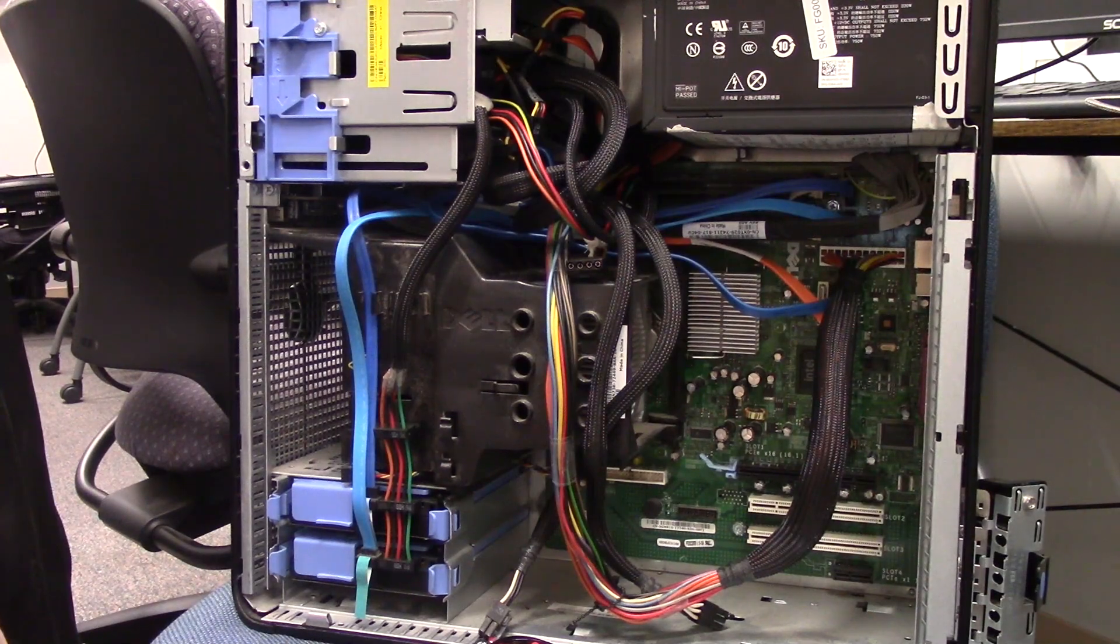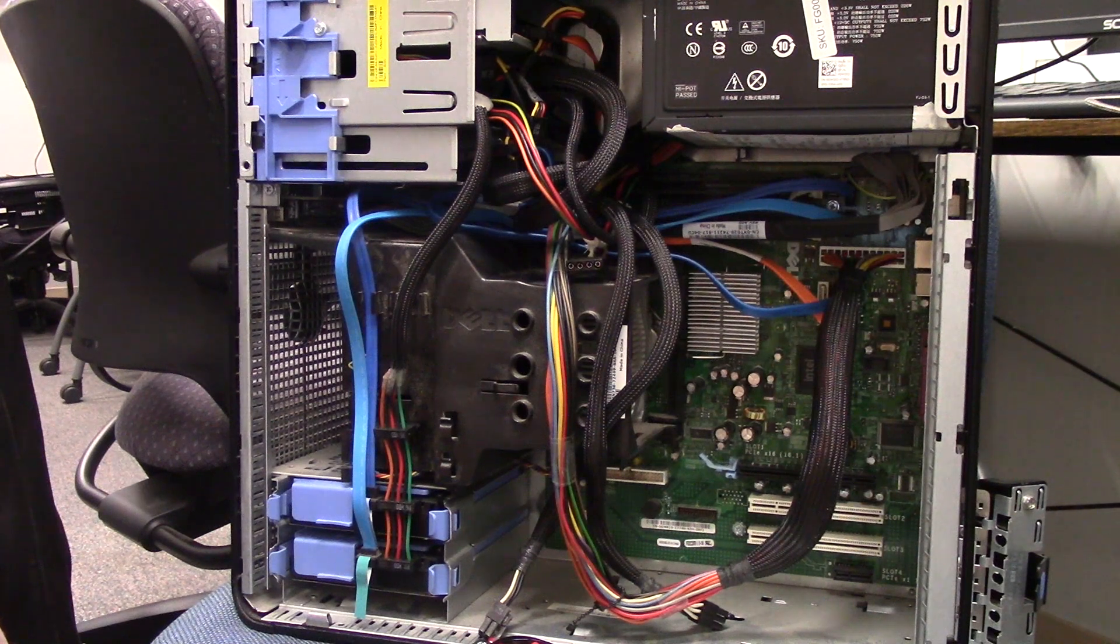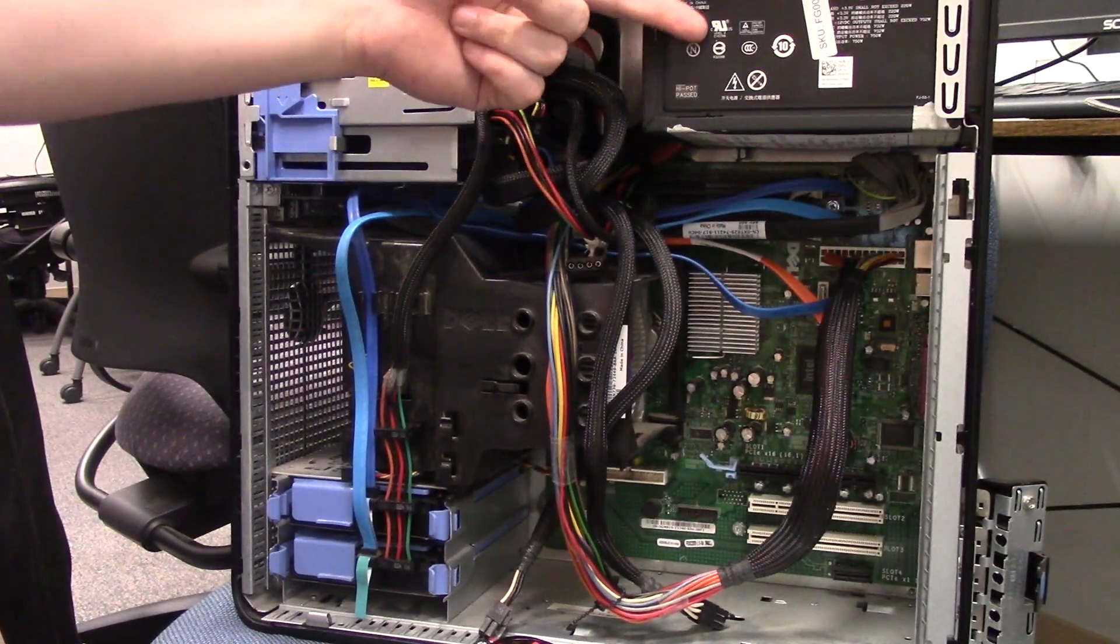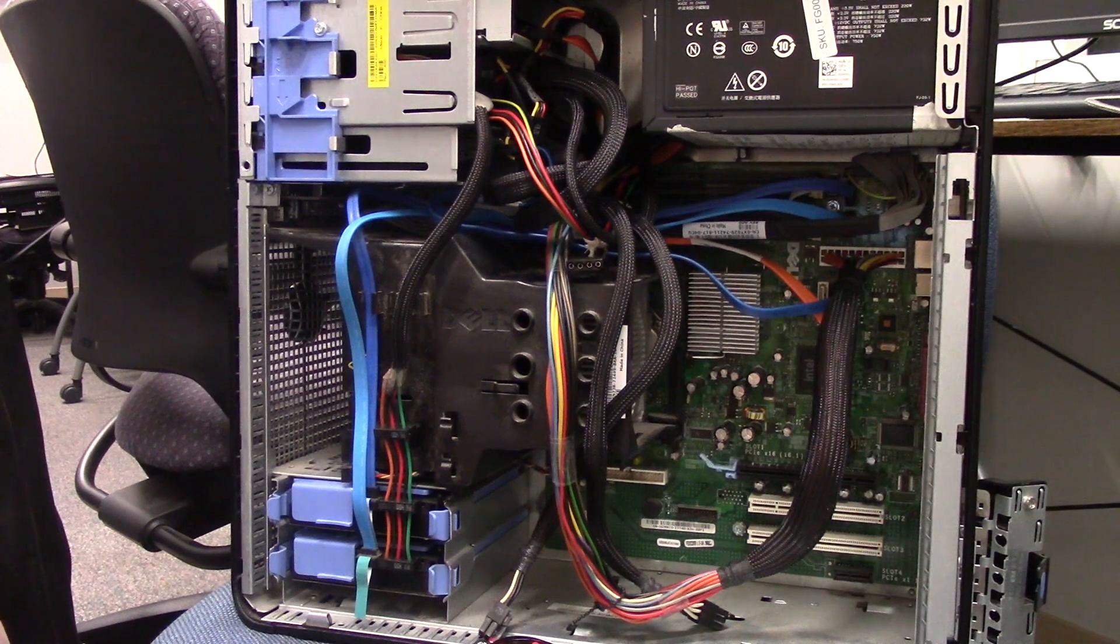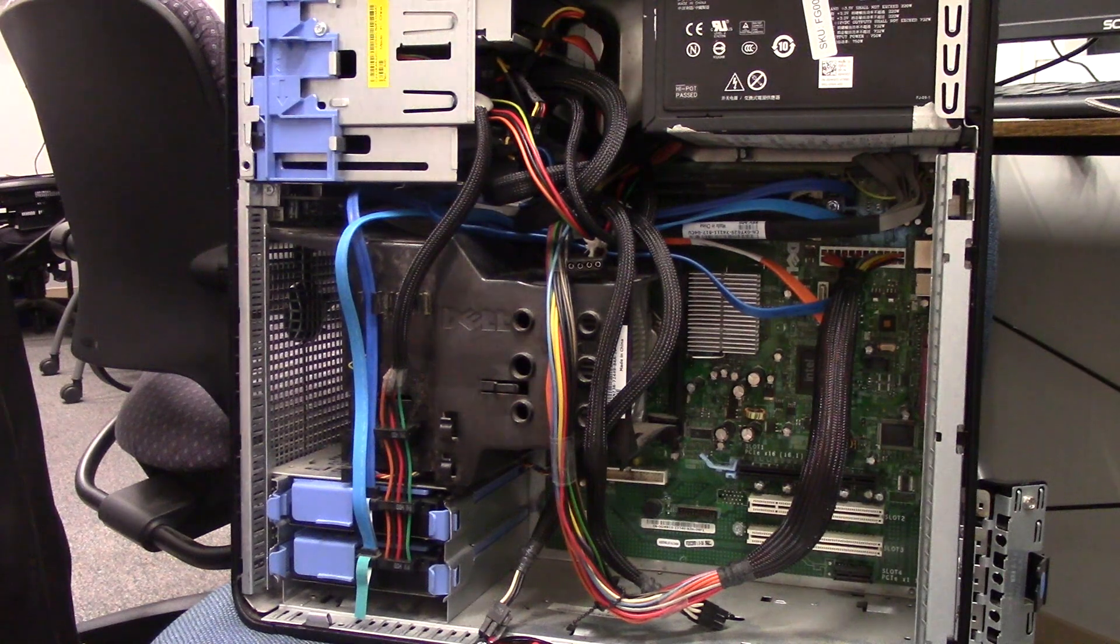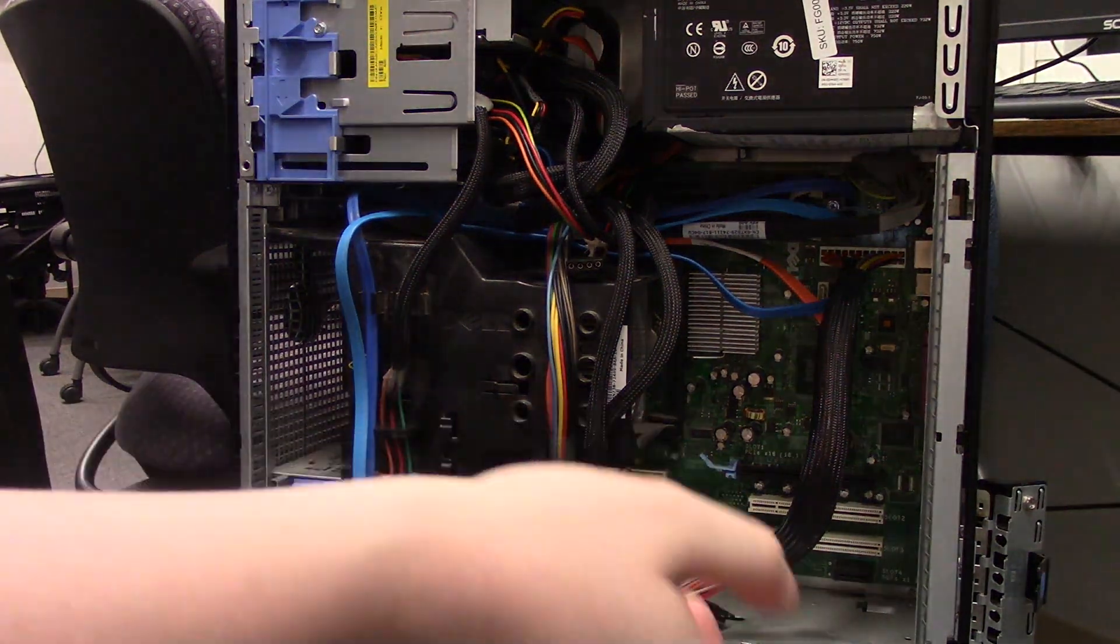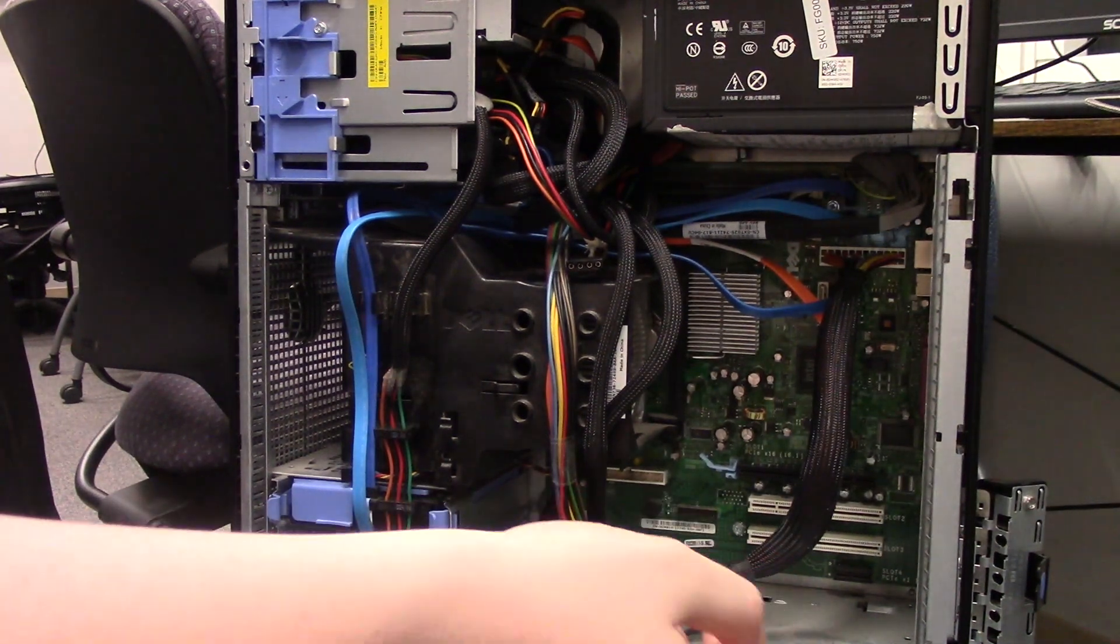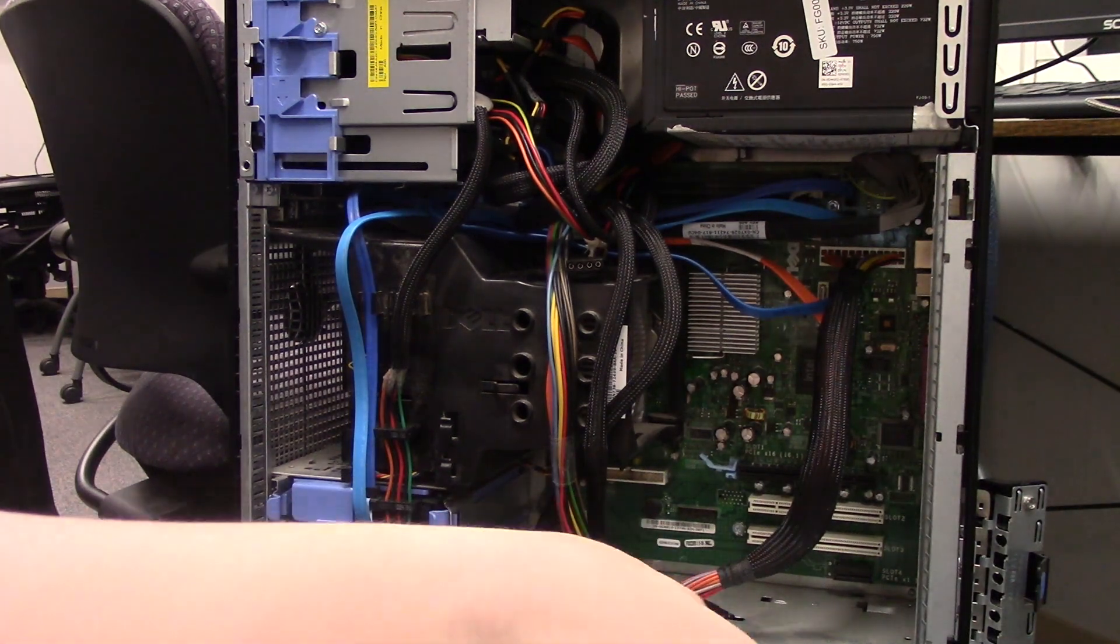All right, welcome back for part two. So in the last video, we used a Dremel to install a new power supply. 750 watts, definitely overkill, but it was cheap and it works to power this thing. So good, but we're not going to be able to take advantage of all that power, unfortunately.